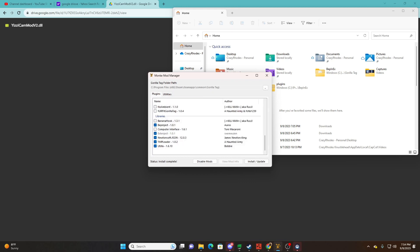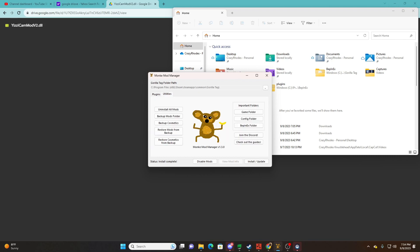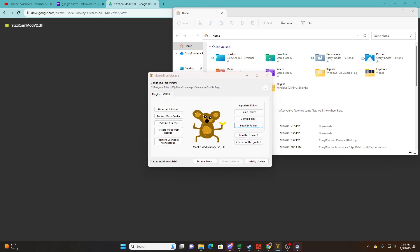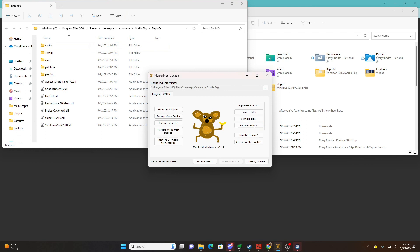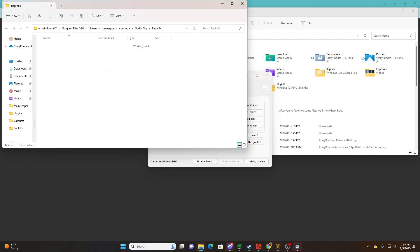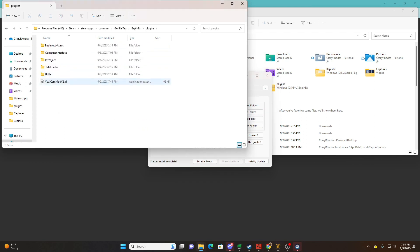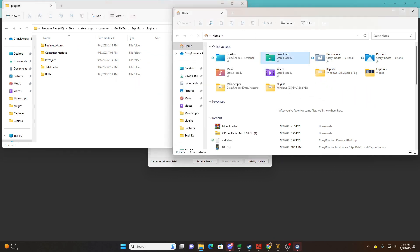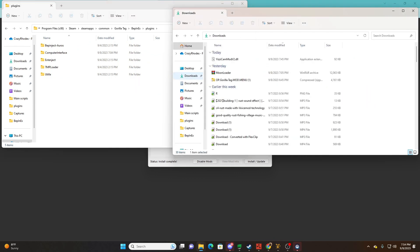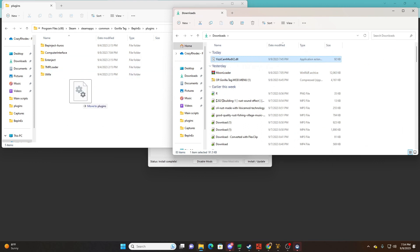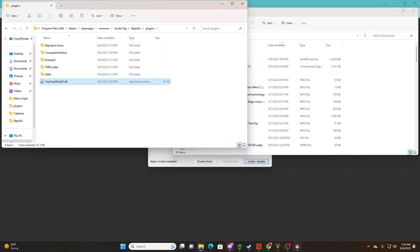First you're gonna want to open up your mod manager and set it up however you usually do. I think all these mods are still currently broken and they're looking for a fix for all of them. You're gonna want to click on utilities and open the mods folder, then plugins. This folder location will be wherever you put it or wherever it downloaded to, and all you're gonna want to do is drag it to the folder that pulls up in the mod manager.